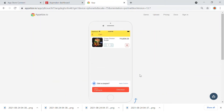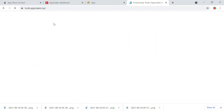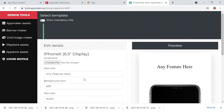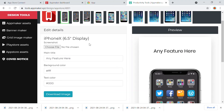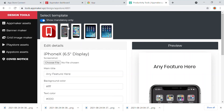After getting the screenshots, you need to go to App Maker Tools. You can search for App Maker Tools — the link is in the description, it's tools.appmaker.xyz. Here you will be able to see different assets for Play Store, the App Store assets, and some other banner and grid maker assets. I'm going to click on the App Store asset, and you will be taken into this design tool where you can upload the file. When you click on the 'show mandatory' option, only the mandatory iOS files are available.